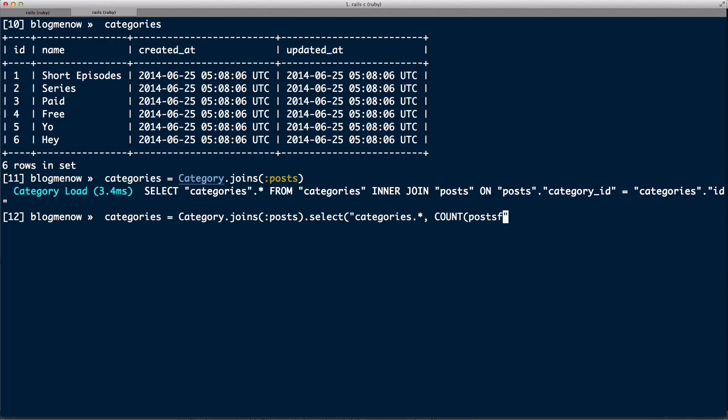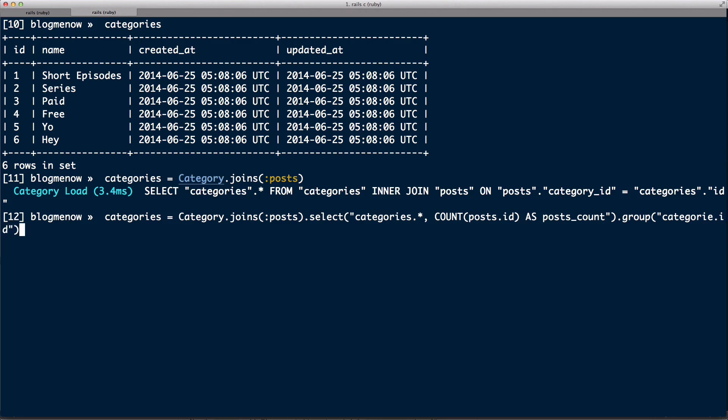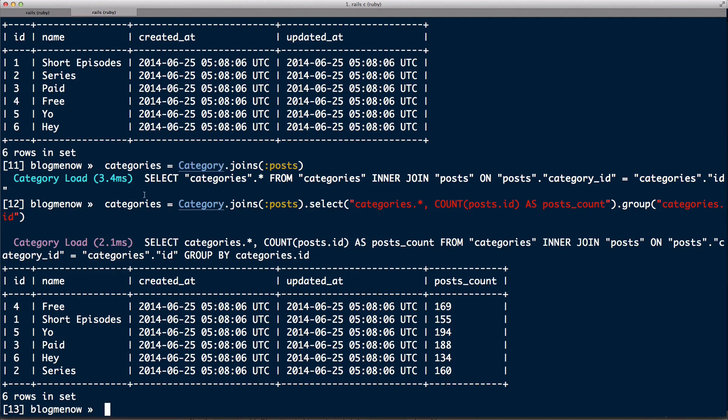So count(posts.id), because I did a join I can now do this post.id as posts_count. I'm gonna close that out and what I'm gonna do is a group categories.id. Check this out, I just basically did the count in that one query.